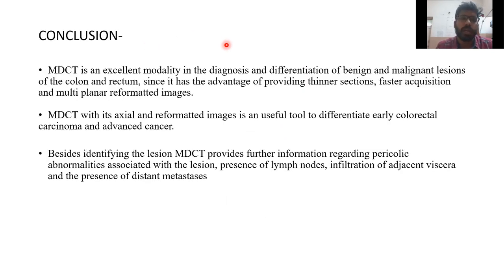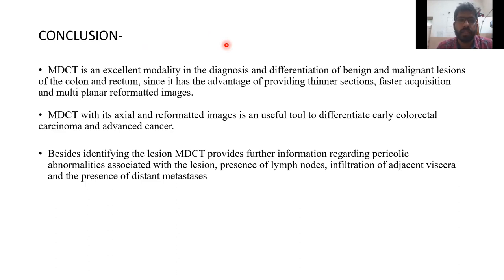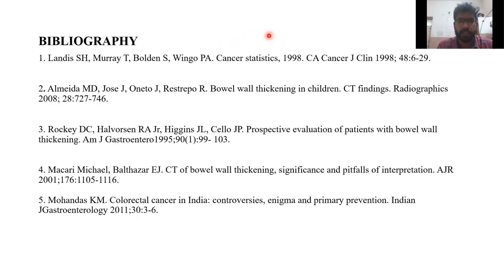Conclusion: MDCT is an excellent imaging modality for diagnosis and differentiation of benign and malignant lesions, as it provides the advantage of thinner sections and faster acquisition. MDCT with axial and reformatted images is a useful tool to differentiate early colorectal carcinoma from advanced cancer. Besides identifying the lesions, MDCT also provides further information regarding pericolic abnormalities, infiltration of adjacent viscera, and the presence of distant metastasis. Thank you.